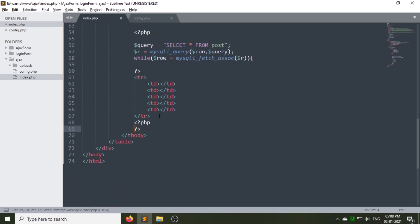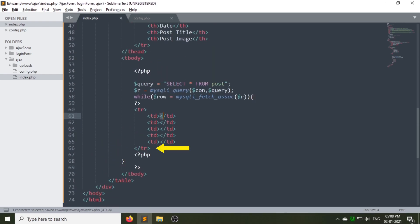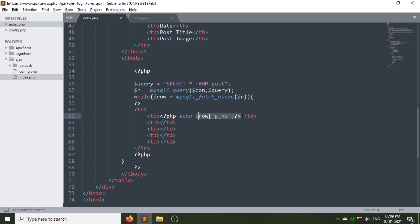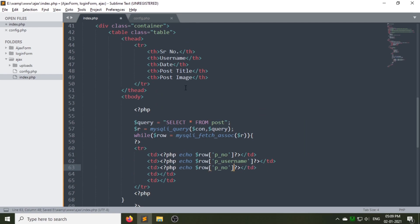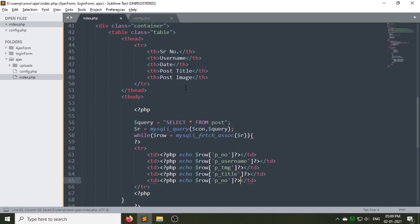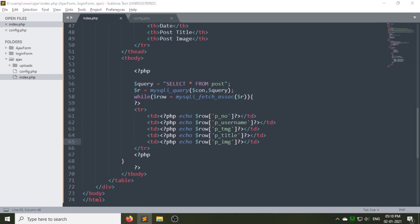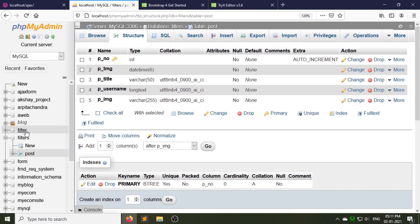I am using the mysqli_fetch_assoc PHP function here. Close the while loop ending brace after the tr tag. Now I am displaying the data using the td tag. Make sure you use the same column names as you have used in your database.